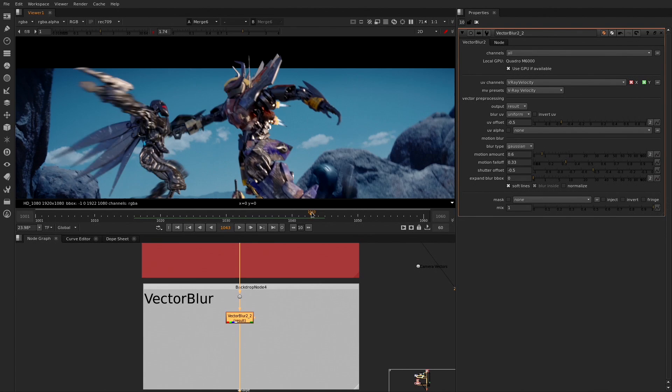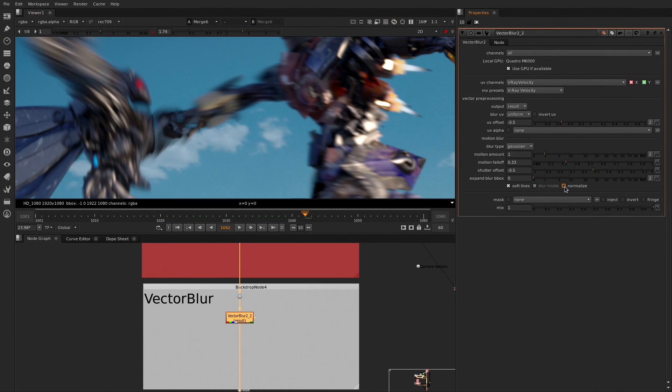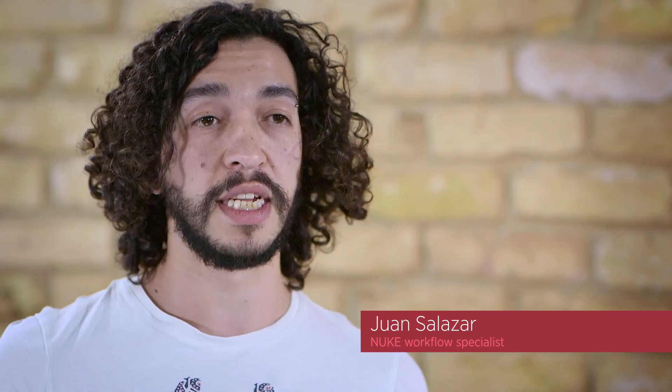We've also done a lot of work improving the algorithm for the output, so you should have much better results and fewer artifacts. We also have introduced presets, so you can actually get into it way faster.